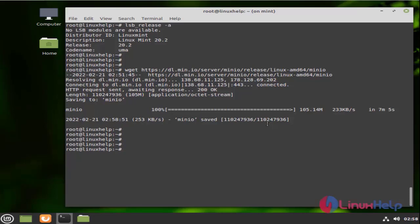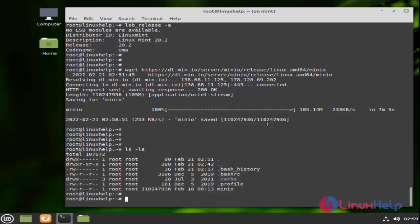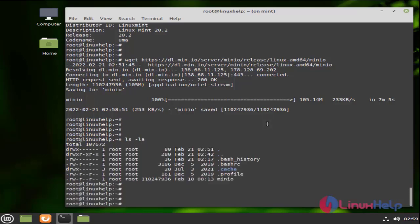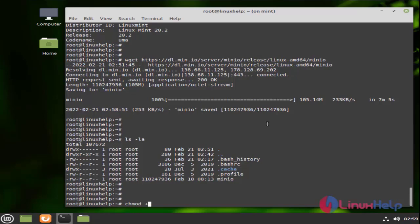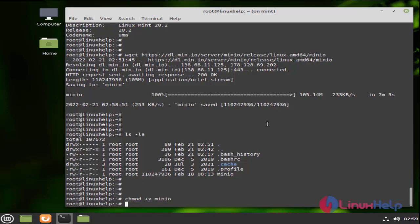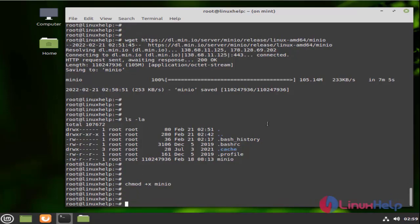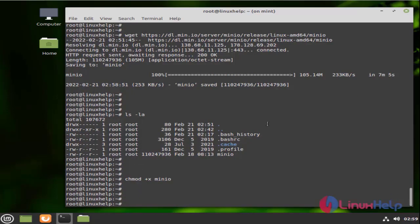After downloading, I am going to list the files. And now I am going to give the execute permission for Minio. And again I am going to list the file and verify if the permission is granted or not.